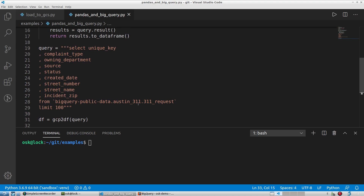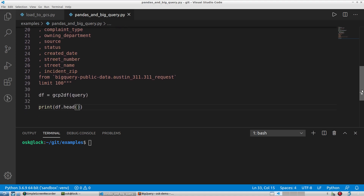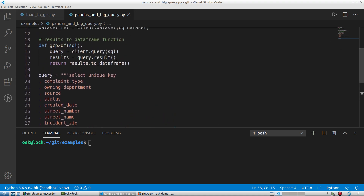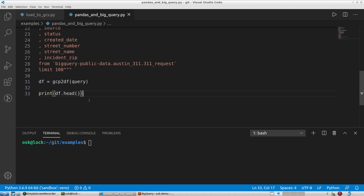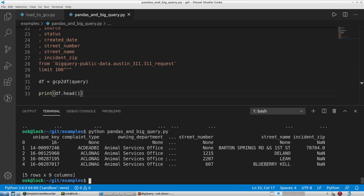We're querying a public dataset from Google that has these particular fields. The function we created returns the results to a DataFrame, and we'll preview the first five records. I'll type 'python pandas_bigquery.py' and hit enter. You can see the file information output here.